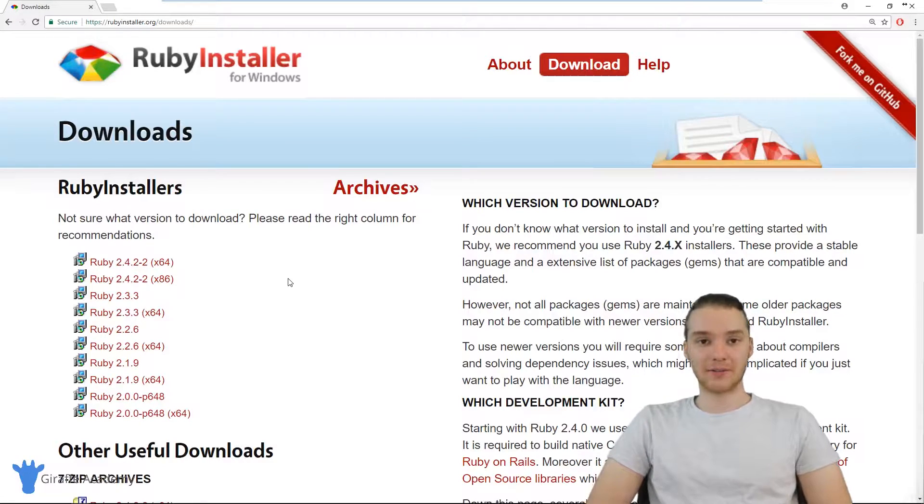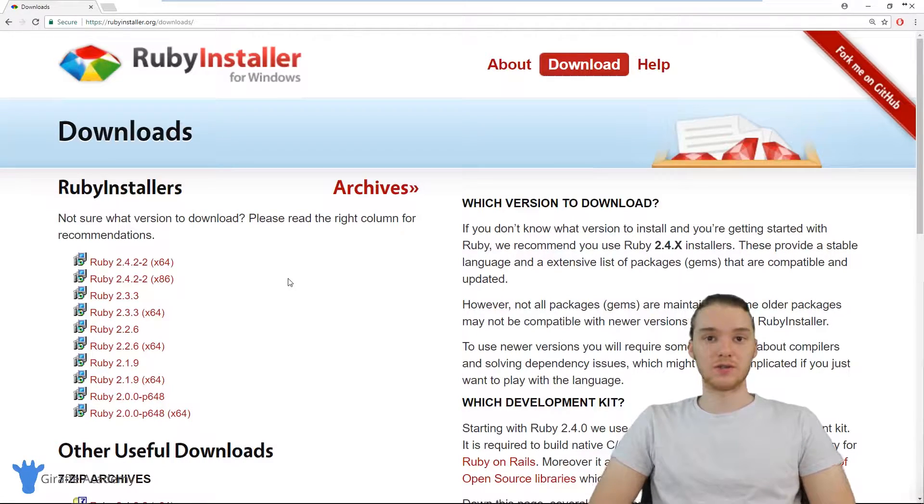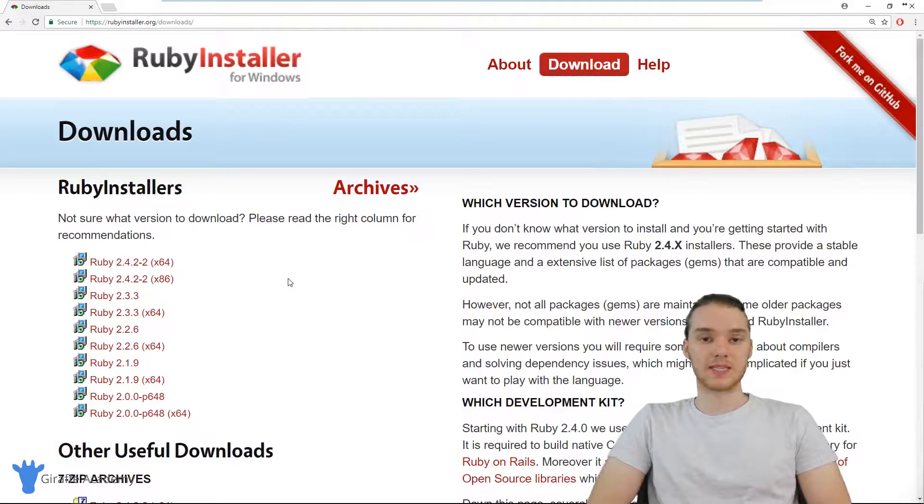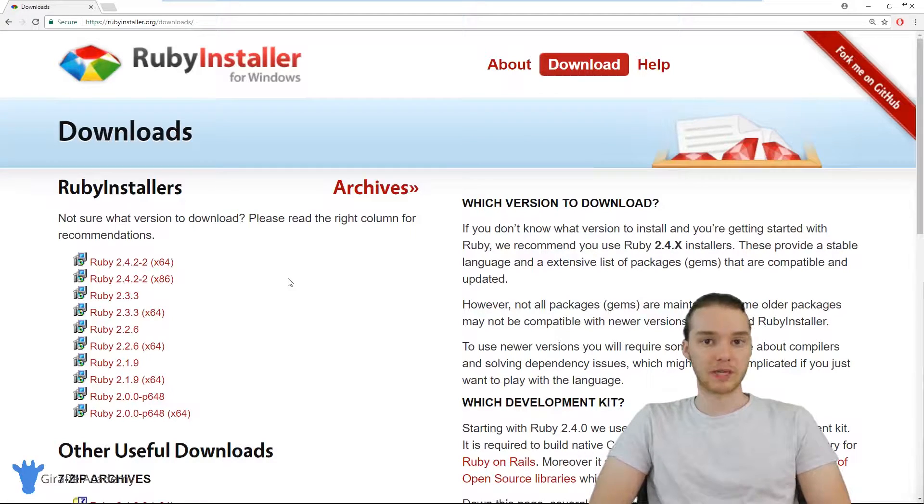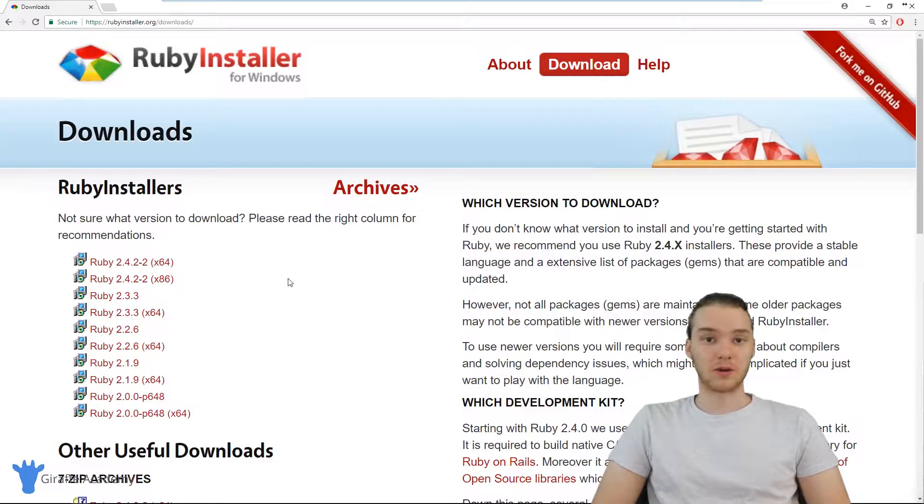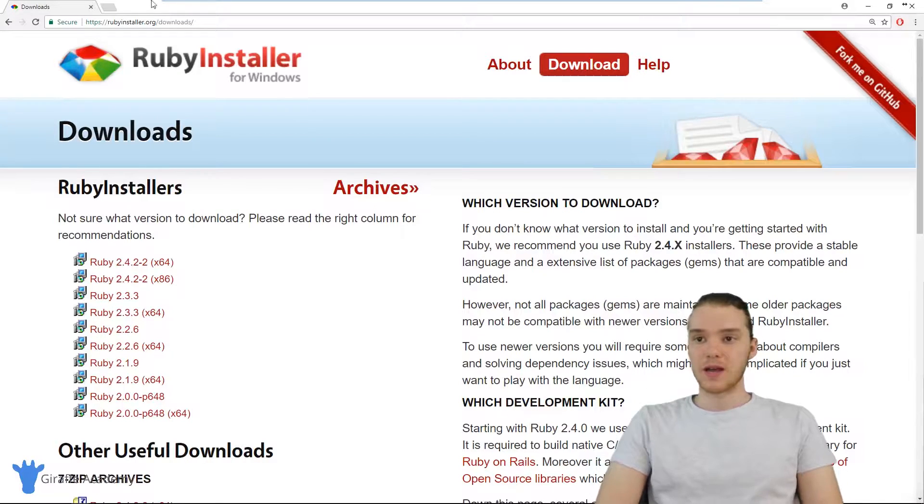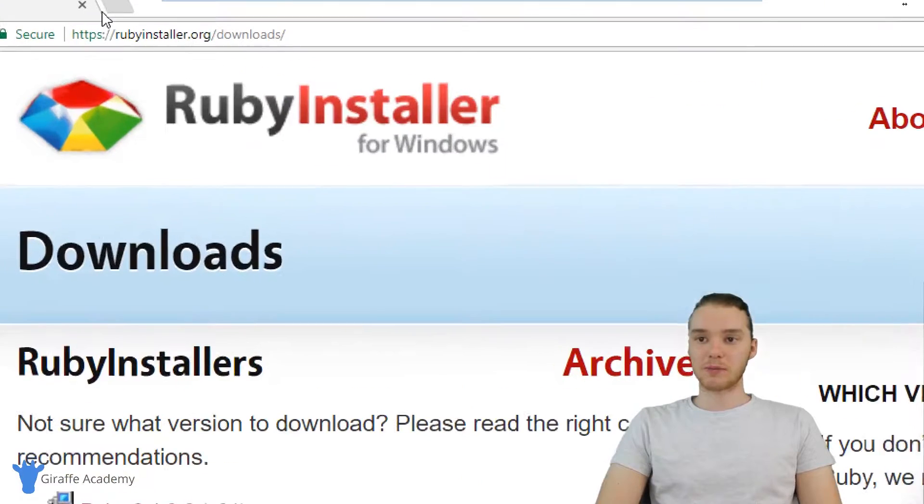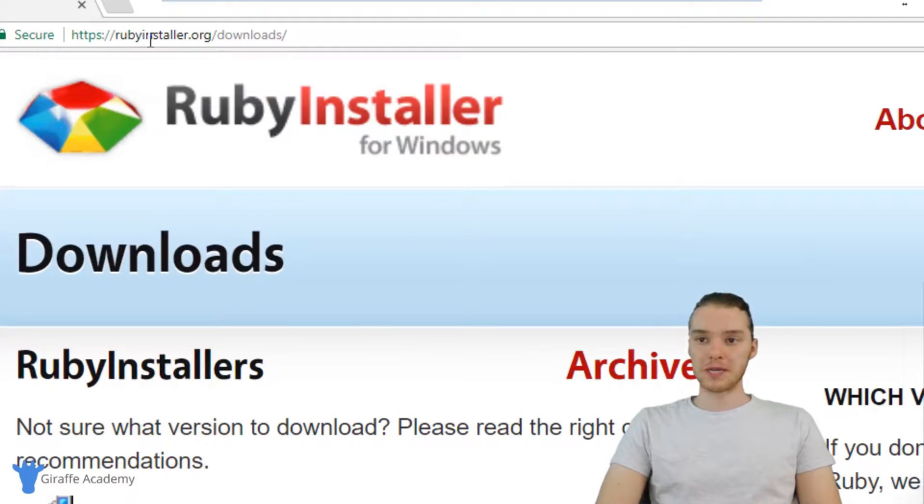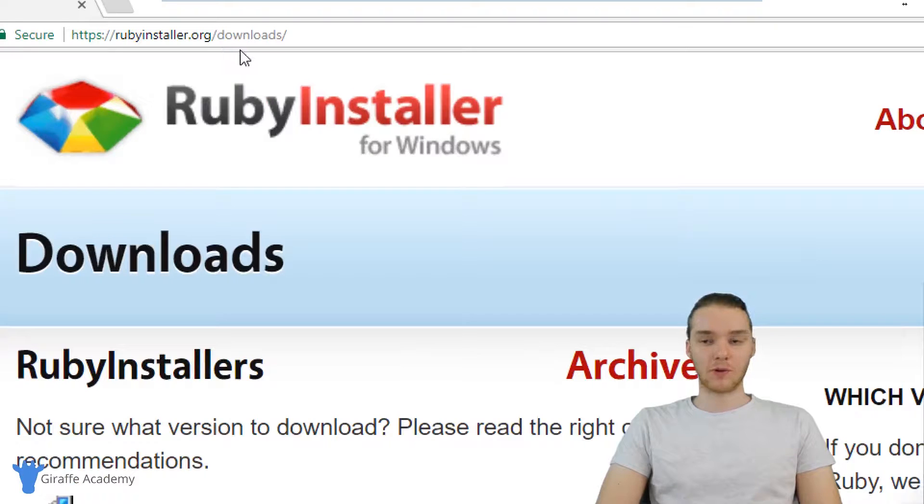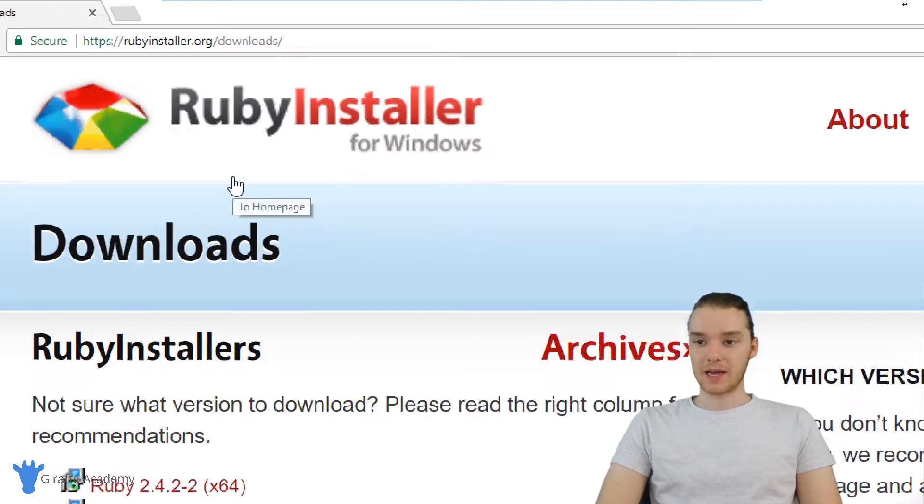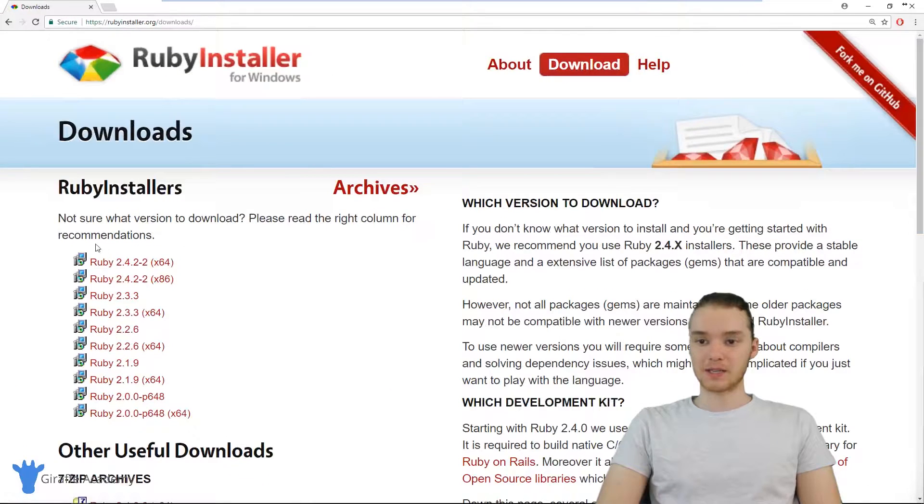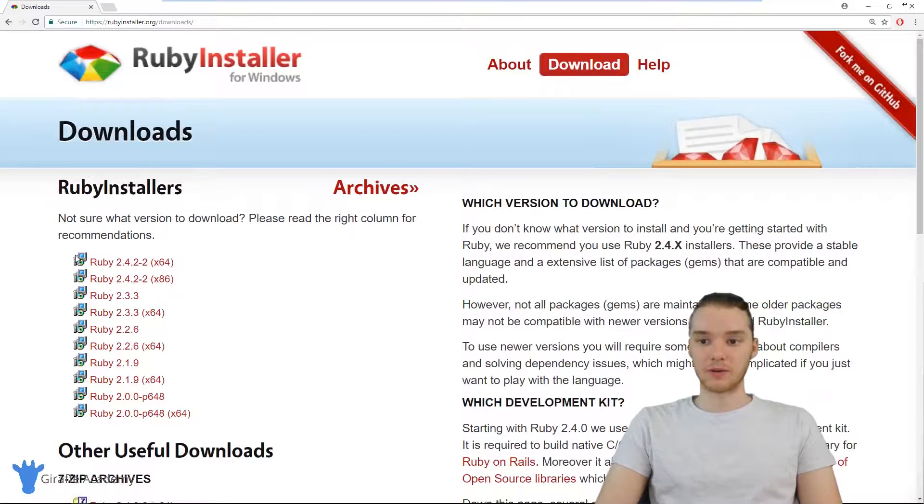Essentially, all we have to do is use a Ruby installer that we can download from Ruby's official website, and it'll basically walk us through all the installation instructions. So I'm over here on this website, it's rubyinstaller.org/downloads, and this has a Windows downloader that we can use.